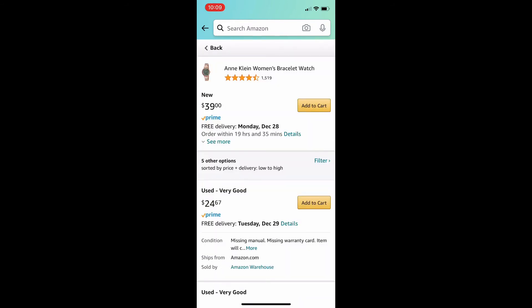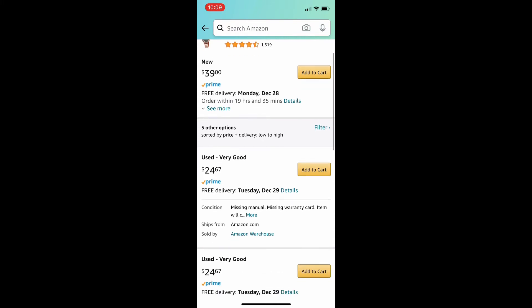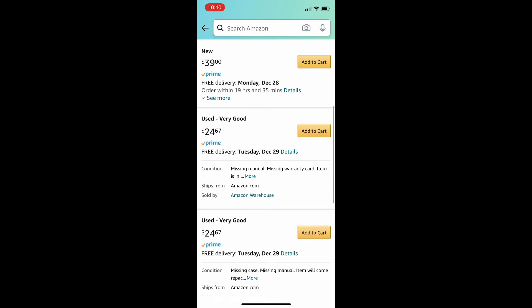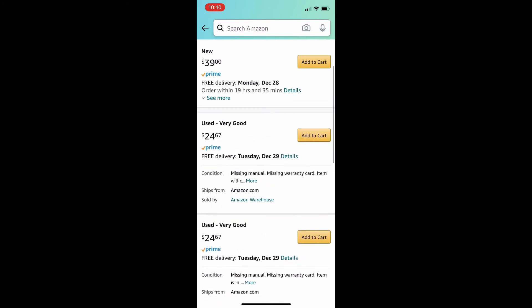So, new, of course, pops up first, $40. And then, you see the used, very good price, is $25. So, $15 difference.